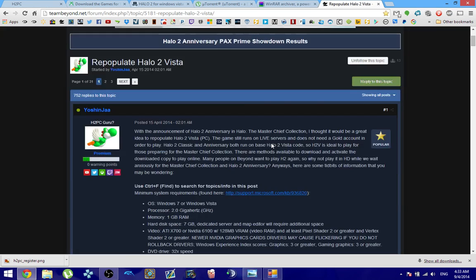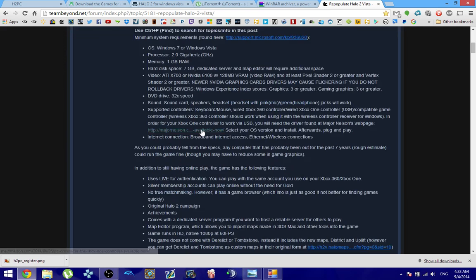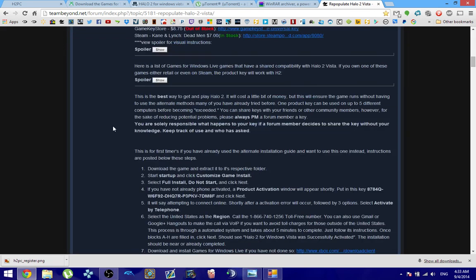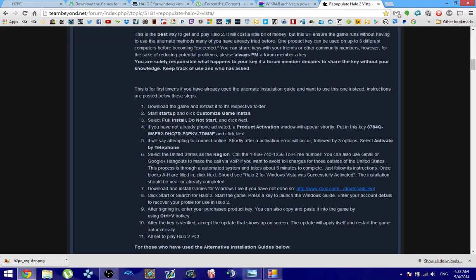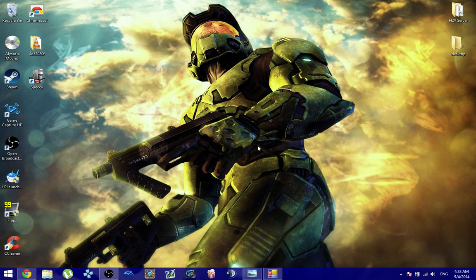And also you can go to my thread to follow along with the text guide. That's going to help you just read along with it and go from there. Basically, you want to go ahead and open up startup.exe. You want to click on Customize Game Install. Click on Full Install. Do not start.